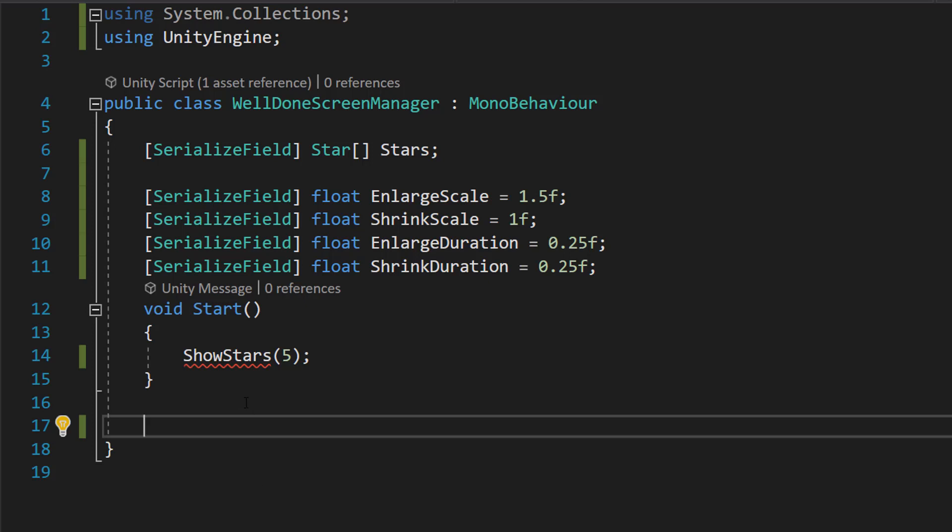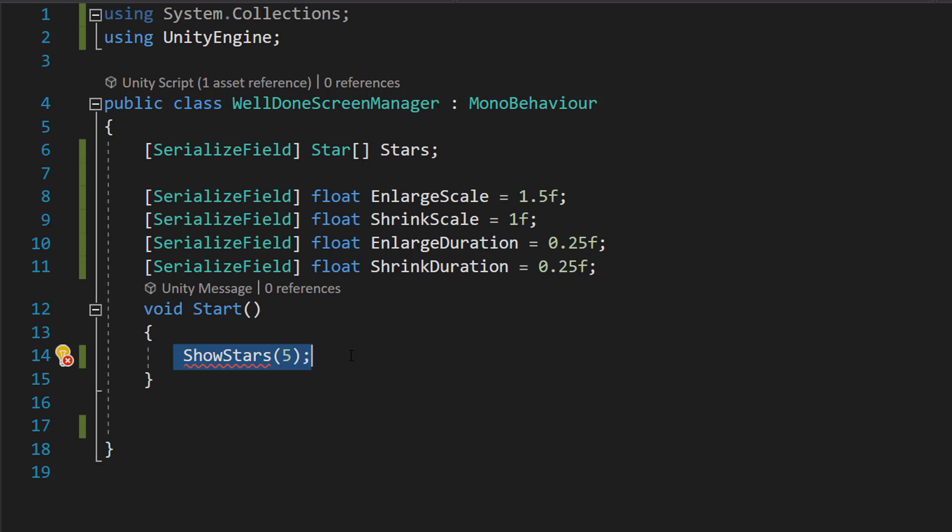We are then going to remove the update function and in our start, we're going to do ShowStars 5. So basically this is going to be how many stars are we going to show? You will want to call this somewhere else within your code.